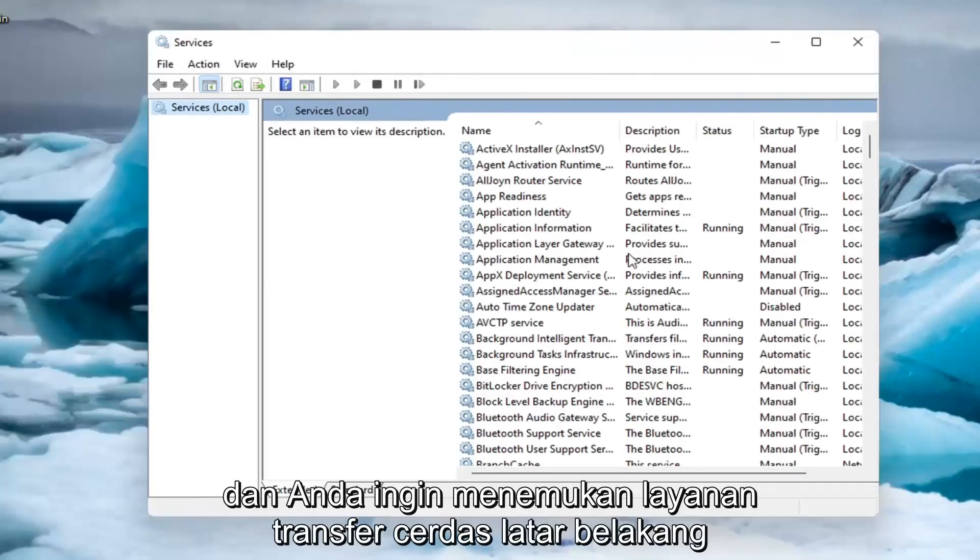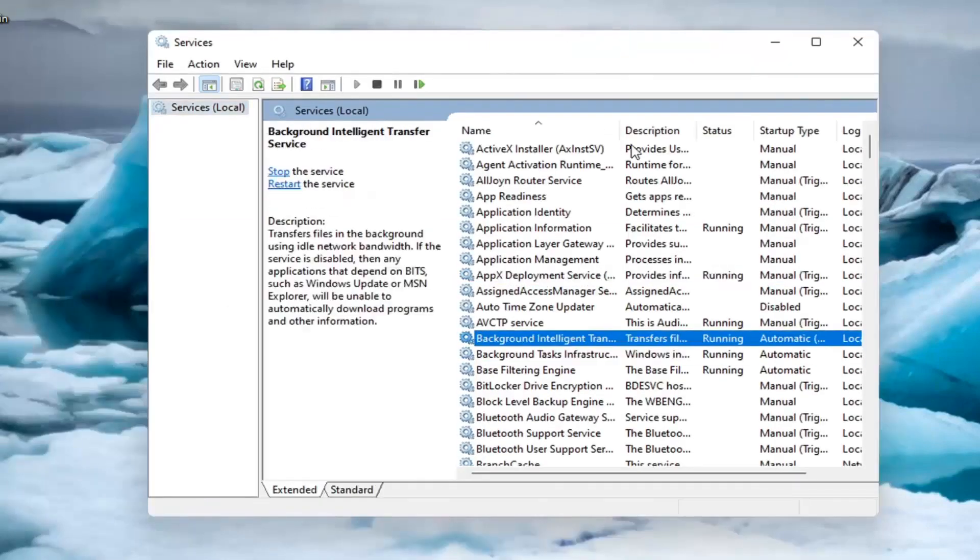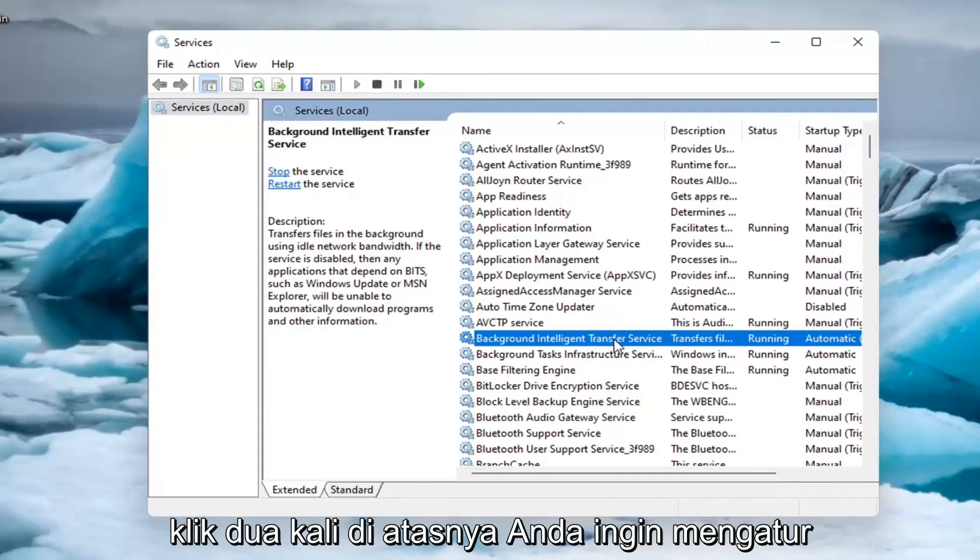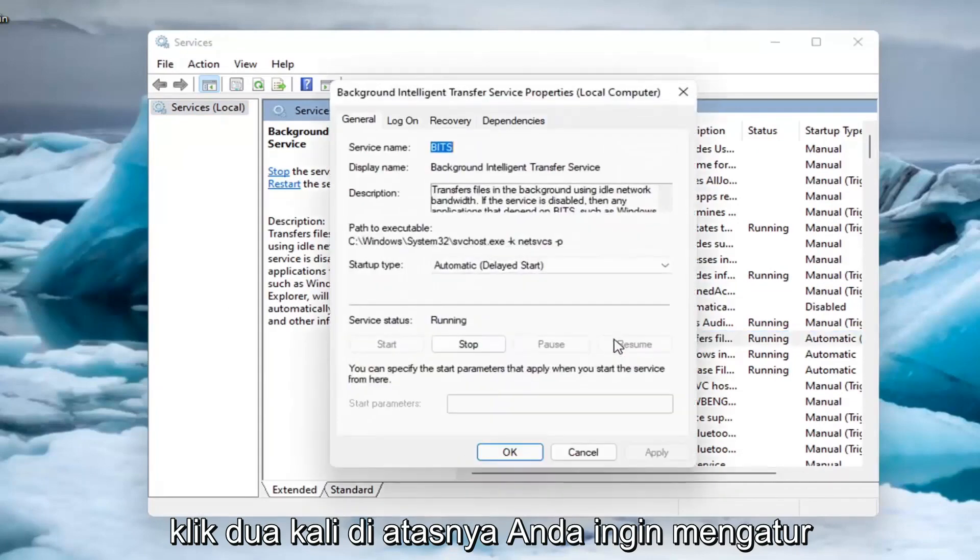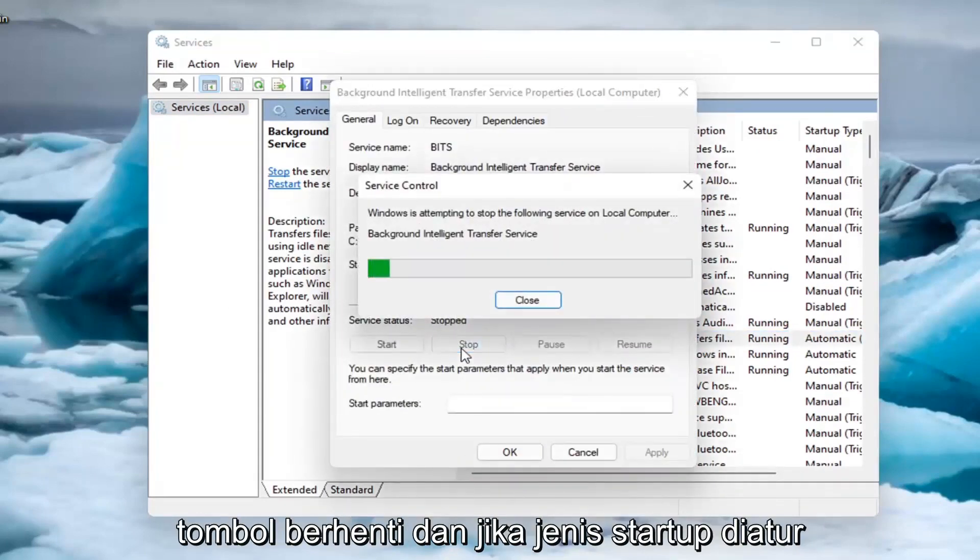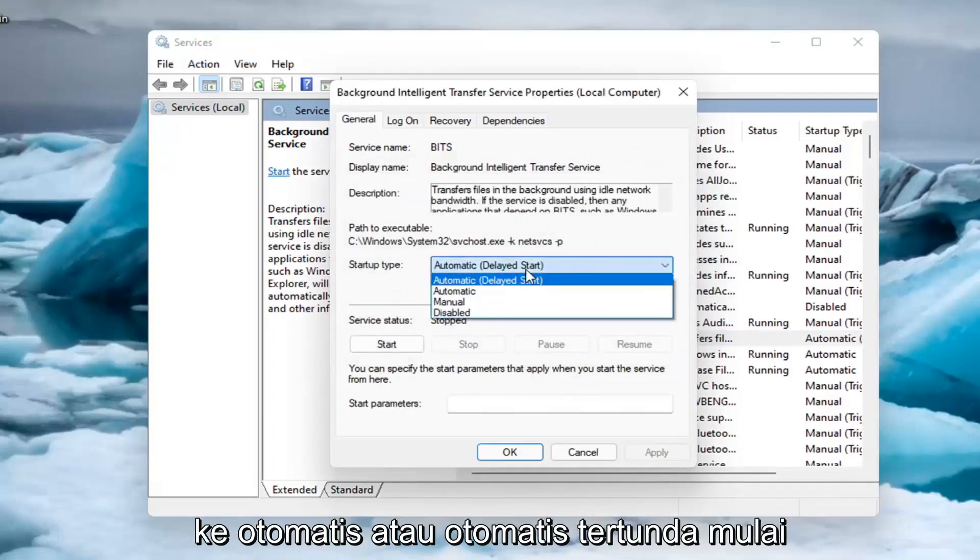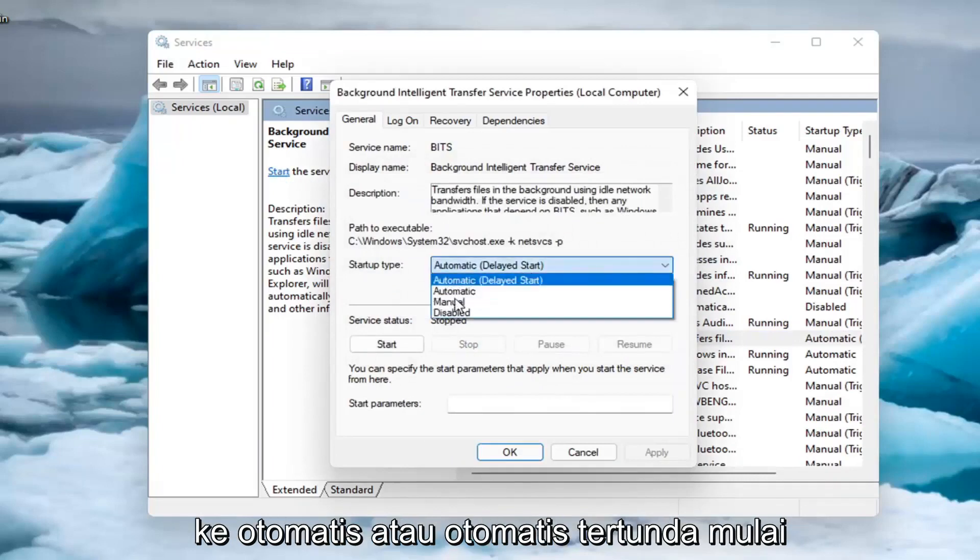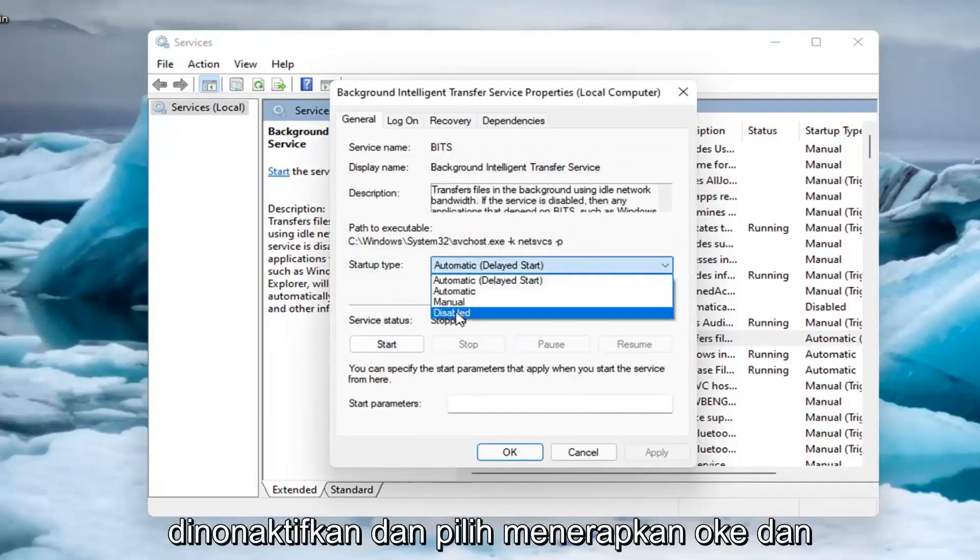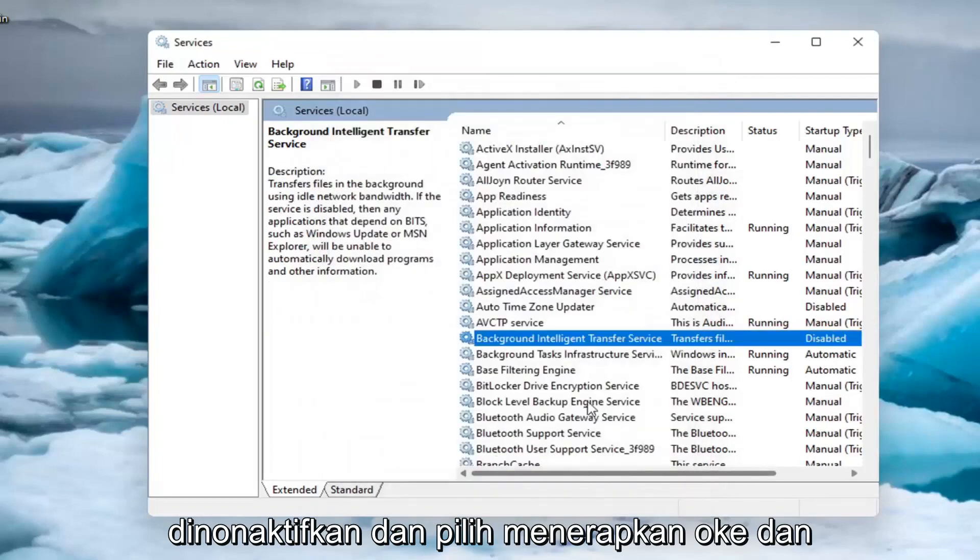And you want to locate the background intelligent transfer service. And you want to go ahead and double click on it. You want to set service status to stopped. So you want to go ahead and select the stop button. And if startup type is set to automatic or automatic delayed start, go ahead and select disabled and select apply and okay.